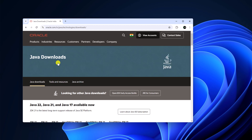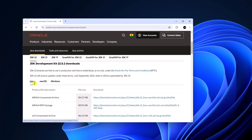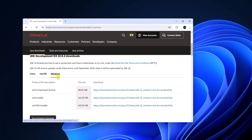Don't worry about the download link — I'll provide the download link in the description box. Here is the official website from where you can download Java. Click on Java Downloads, scroll down, and simply select the version of JDK you want to install. Java JDK 22 is the latest version. Simply select it, then select your operating system and download the x64-bit installer file.